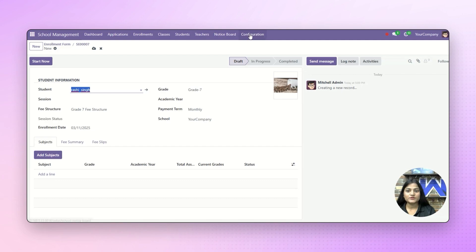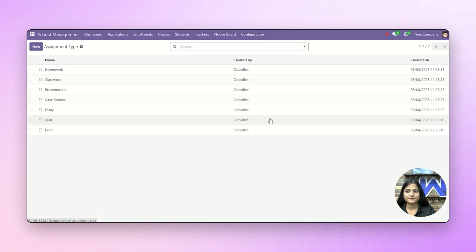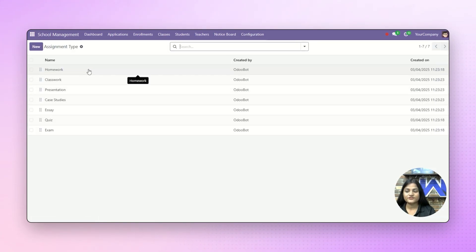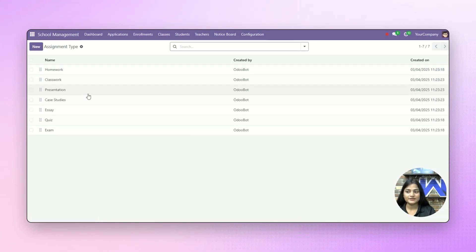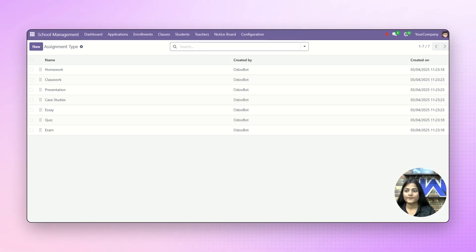Now next, we'll see how we can create assignment types. Navigate towards the configuration and click on assignment types. Here you can see the assignment types which we have already created. For creating a new one, you can just click on new and add the details as per the requirement. There you can see the list which we have already created for the assignment type.